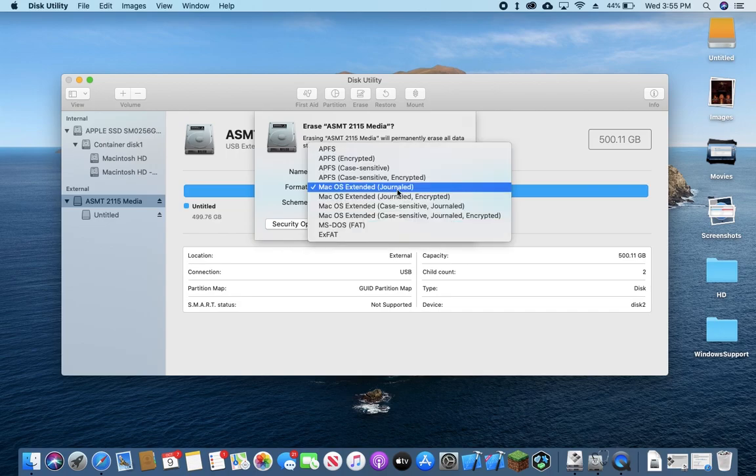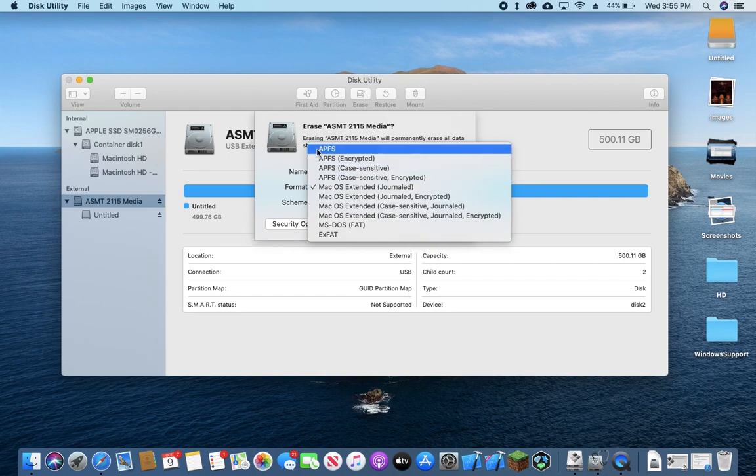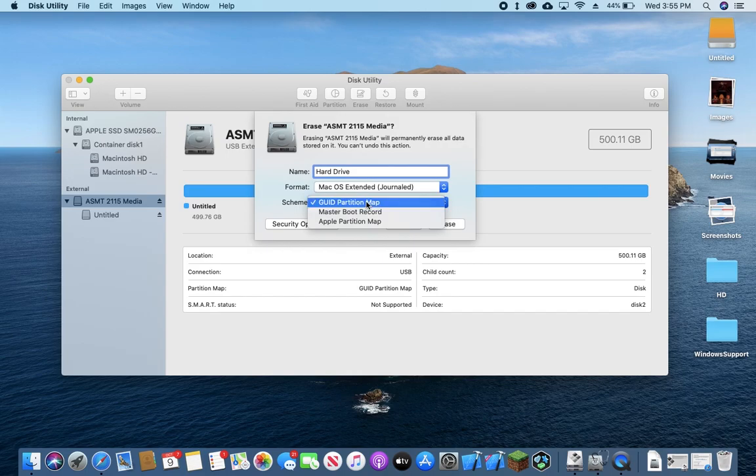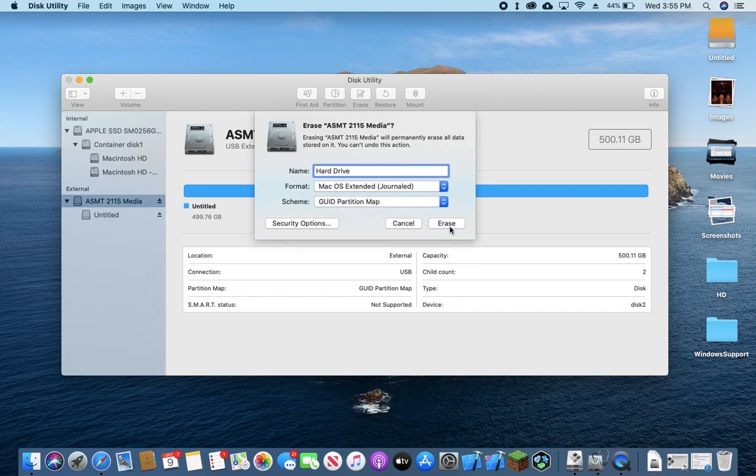Format, we can just leave it at Mac OS Extended. All of these are compatible which is really just what matters right now. And we're going to use the GUID Partition Map. This is important. We're going to press Erase.